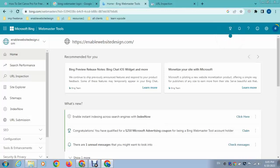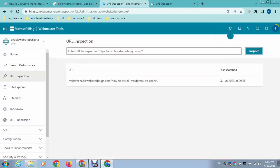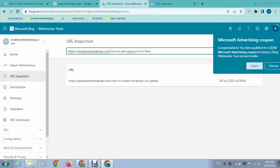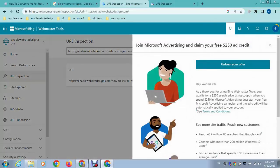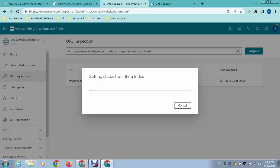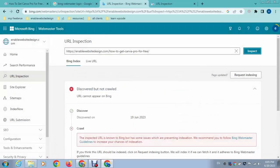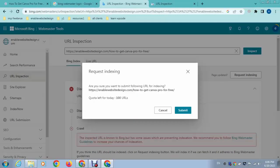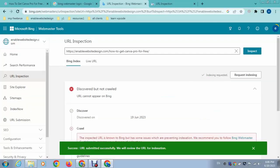After that, here you can see URL inspection. Just paste here and then click on inspect. The next, here you can see, click on request indexing. So we have submitted.